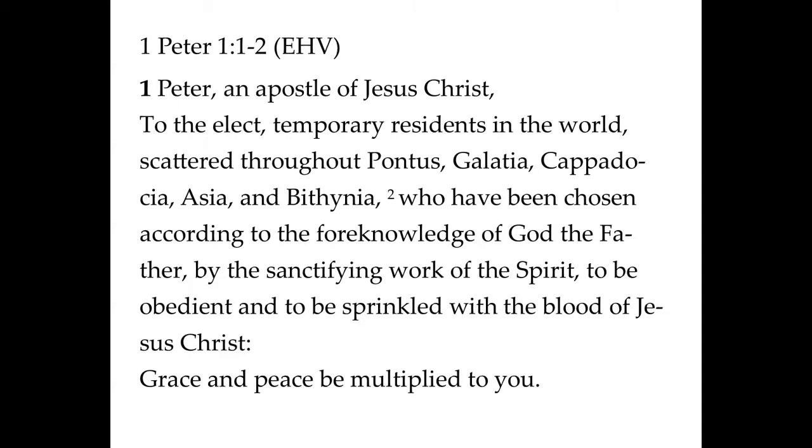And so Peter begins by identifying himself as an apostle of Jesus Christ. We've spoken a bit about who Peter was, and that's valuable for us to remember, but it's also good for us to know what an apostle is. That word simply means someone who has been sent. In this context, the apostles have been specifically sent by Jesus Christ to proclaim the gospel of who Jesus is and what Jesus has done.